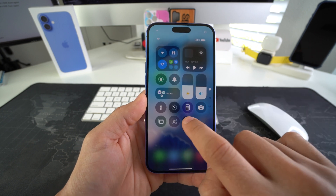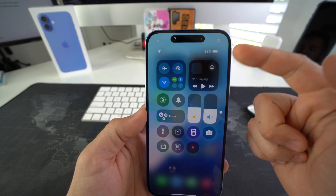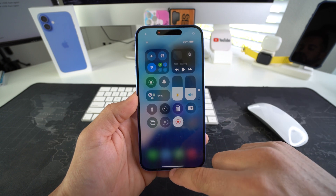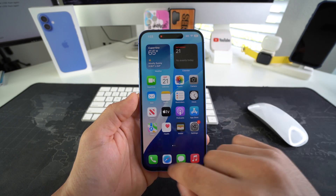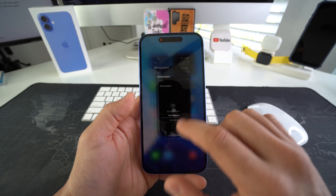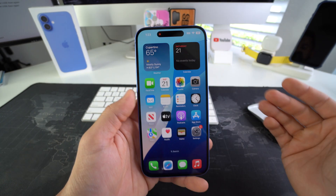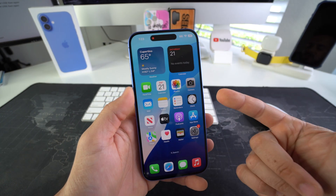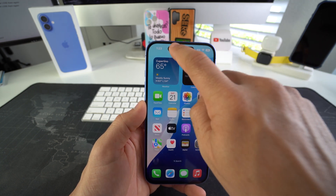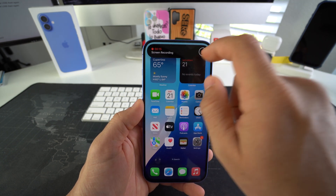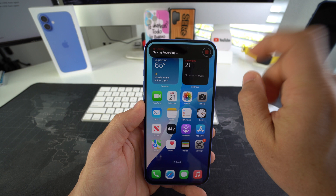All you have to do is swipe down and select it. It's going to give you a three-second countdown and it will start recording the screen. Now it's recording the screen. You can record messages, Safari browsing history, anything that you want to record on your screen. Once you're ready, all you have to do is tap over here and select stop recording on the red square.